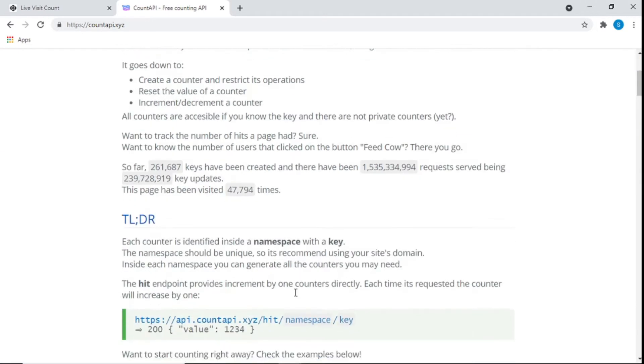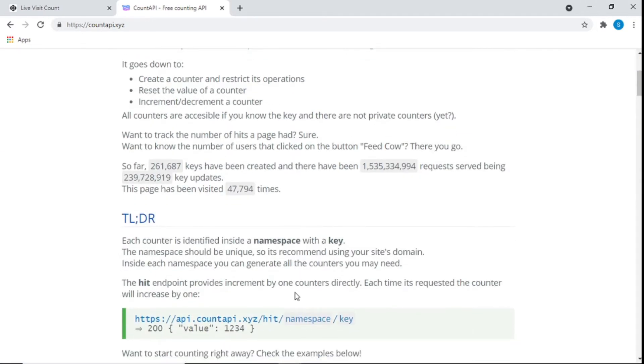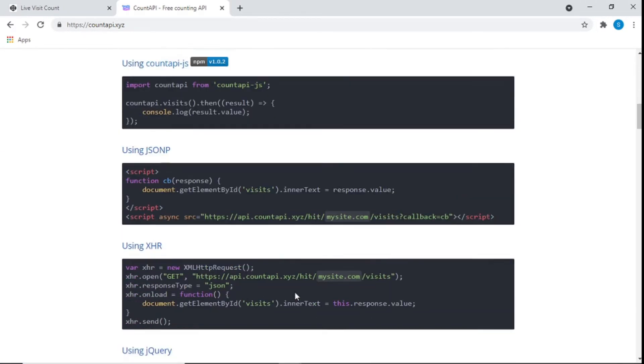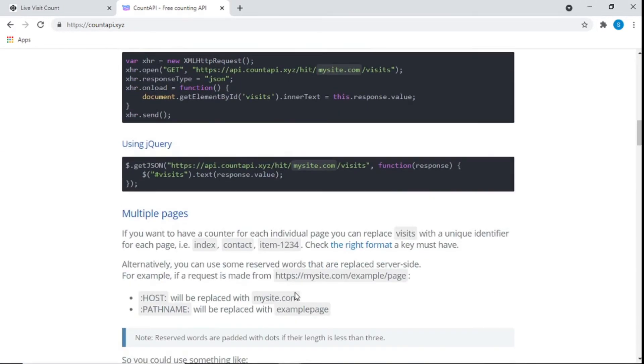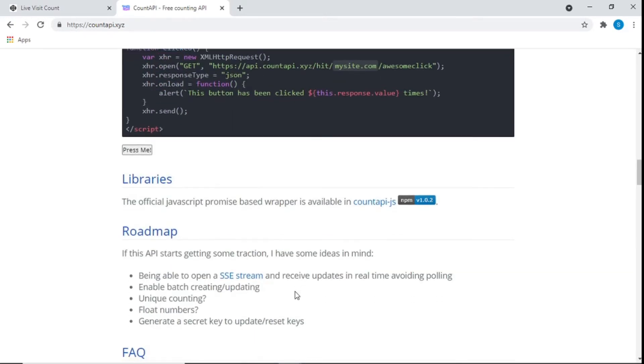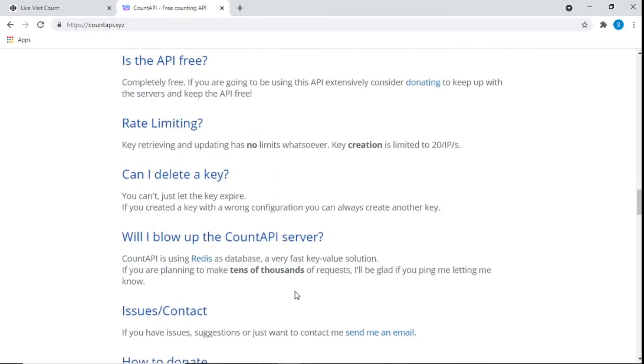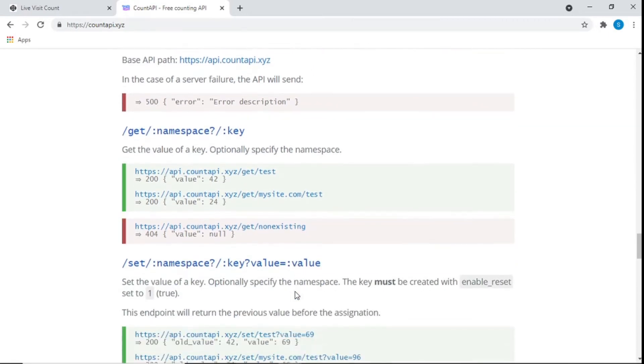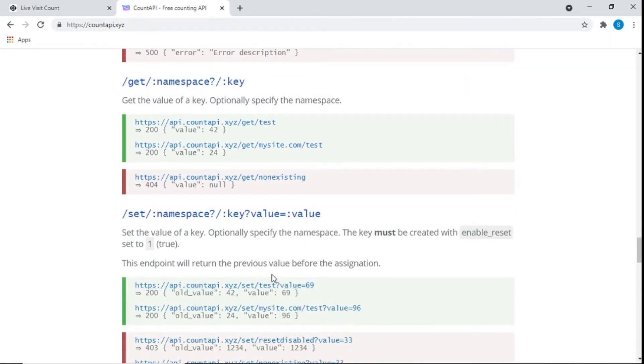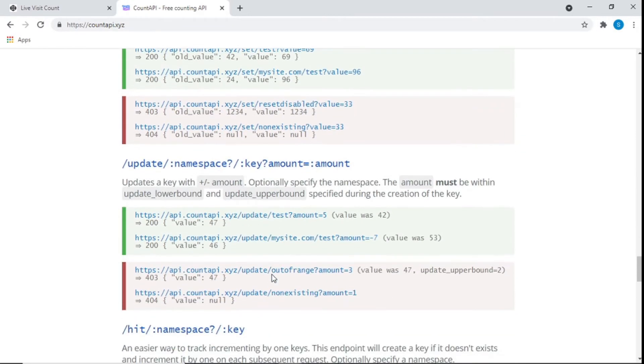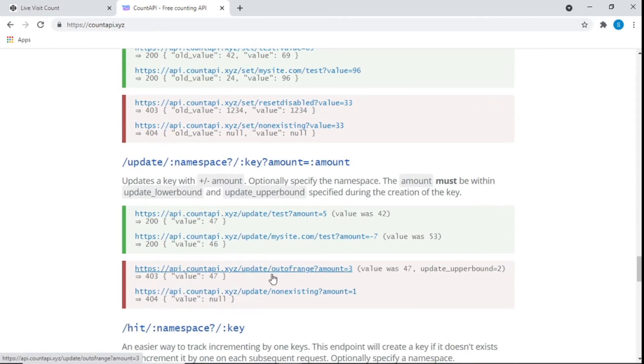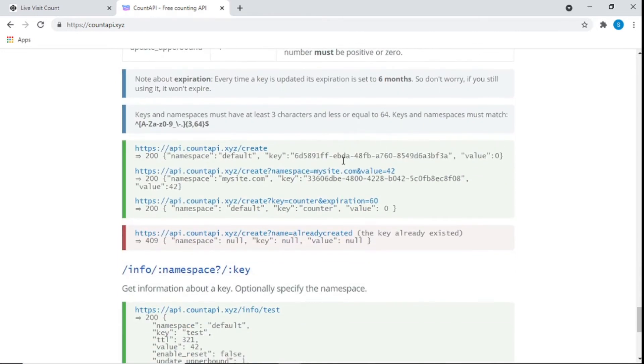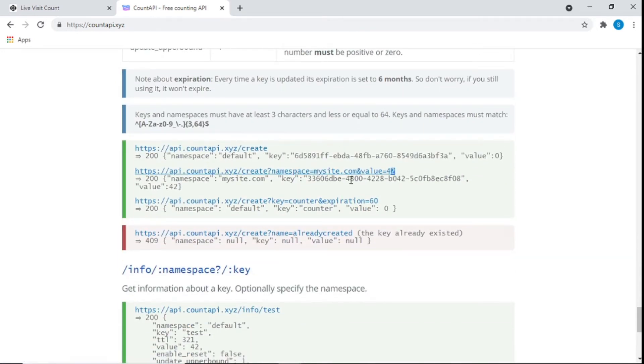This website right here you'll see down in the description below. This API offers a lot of different things, but what we really need is to be able to create our own API key and have our API name. To create our API key, we're just going to copy this right here.